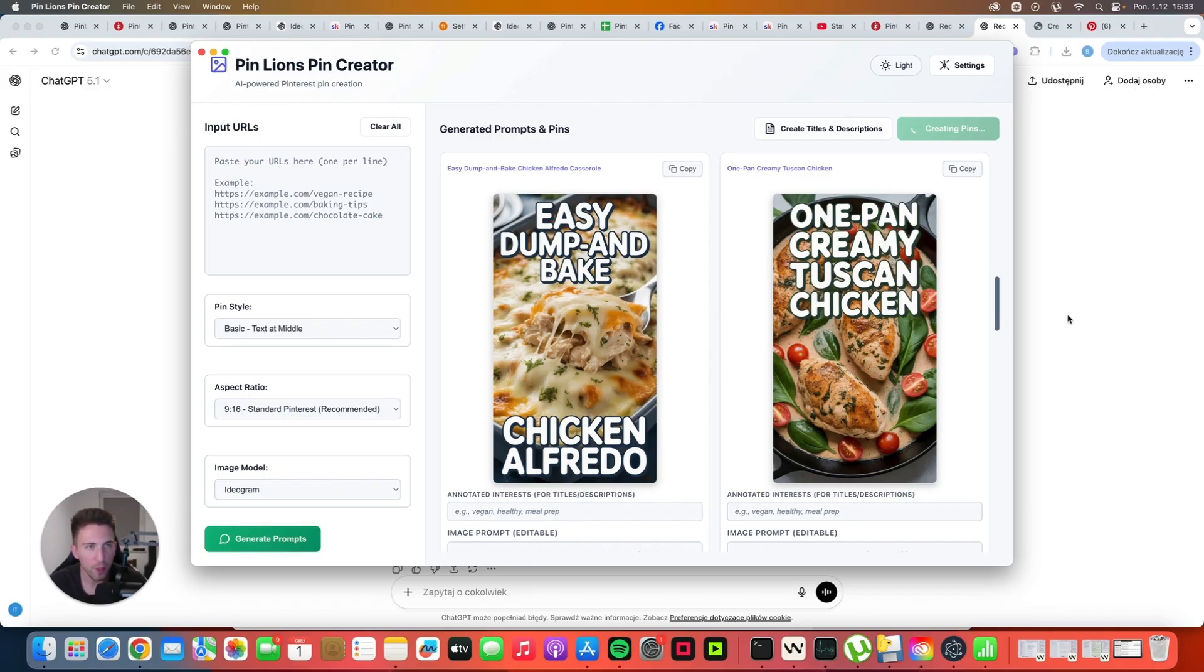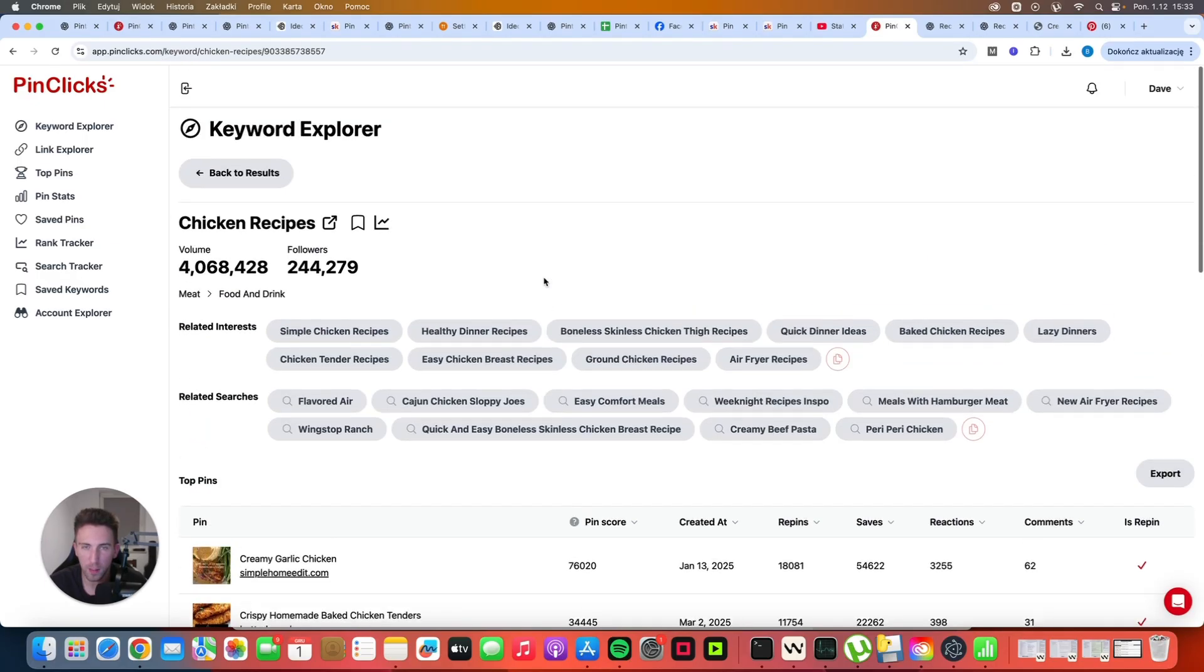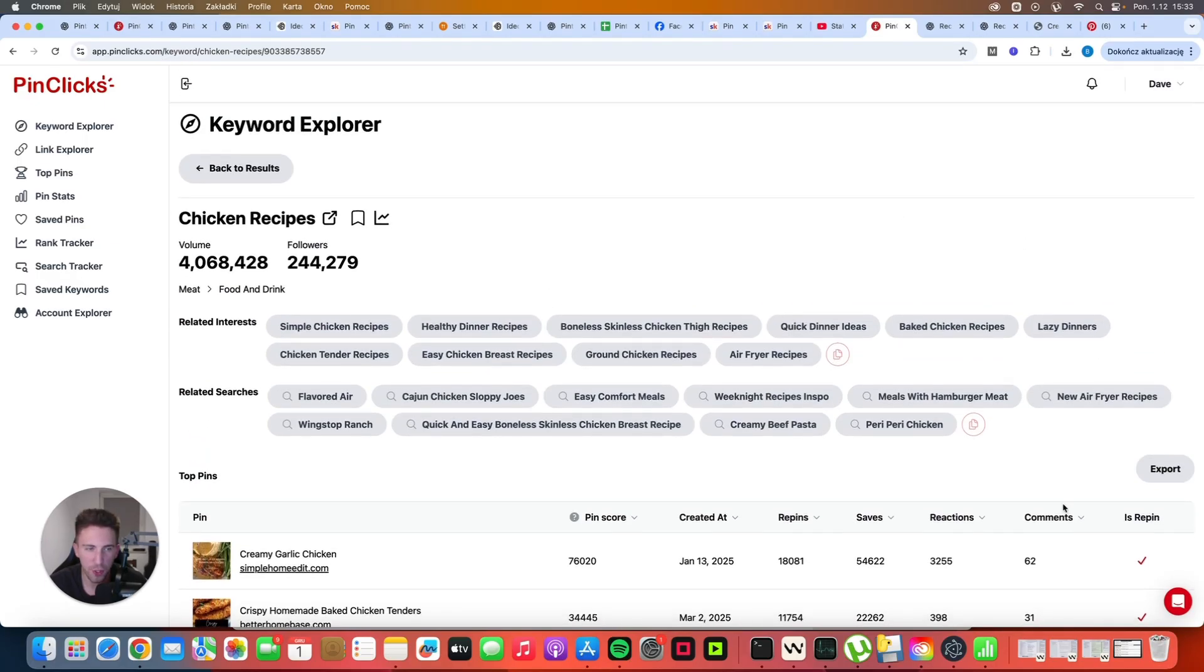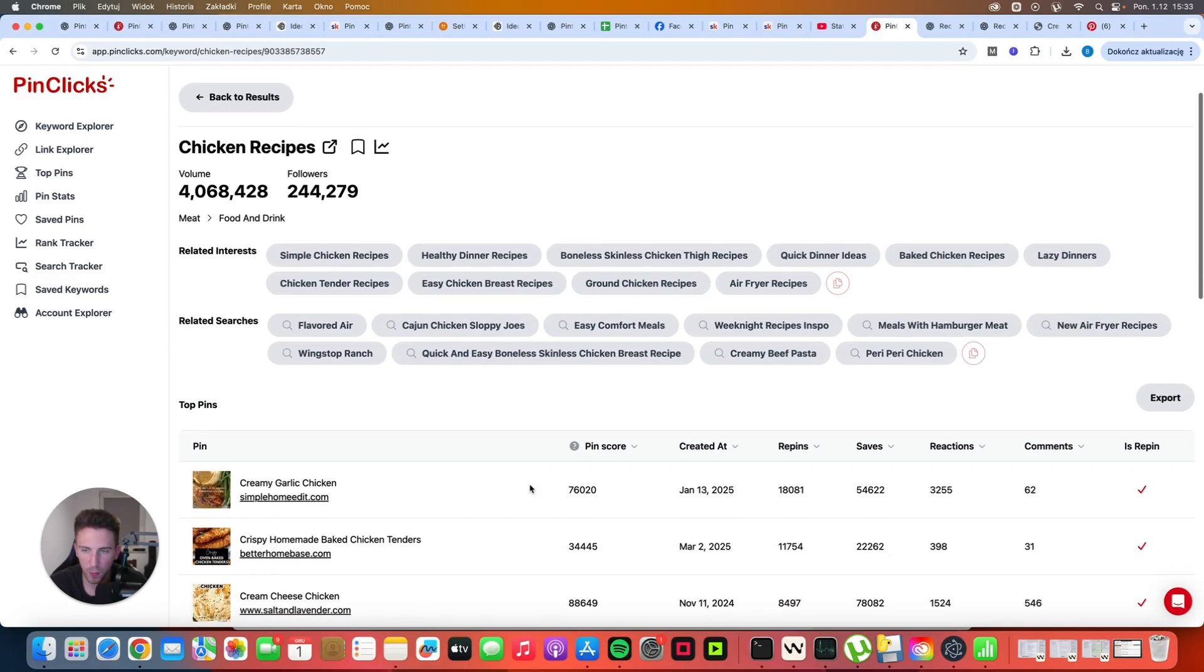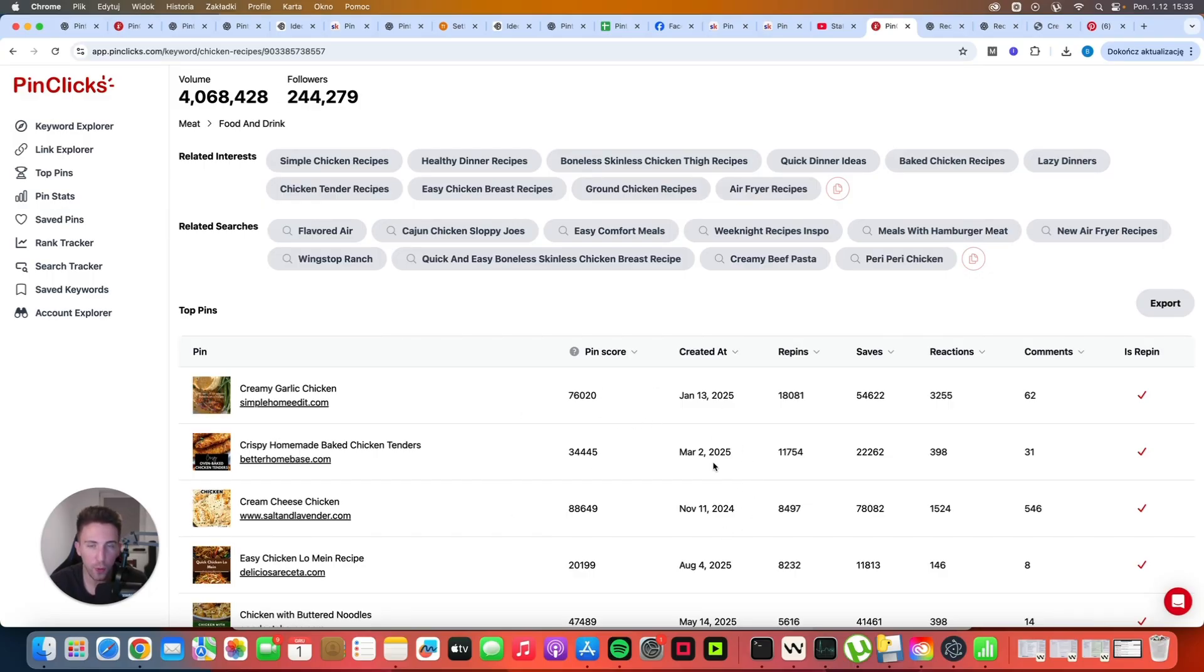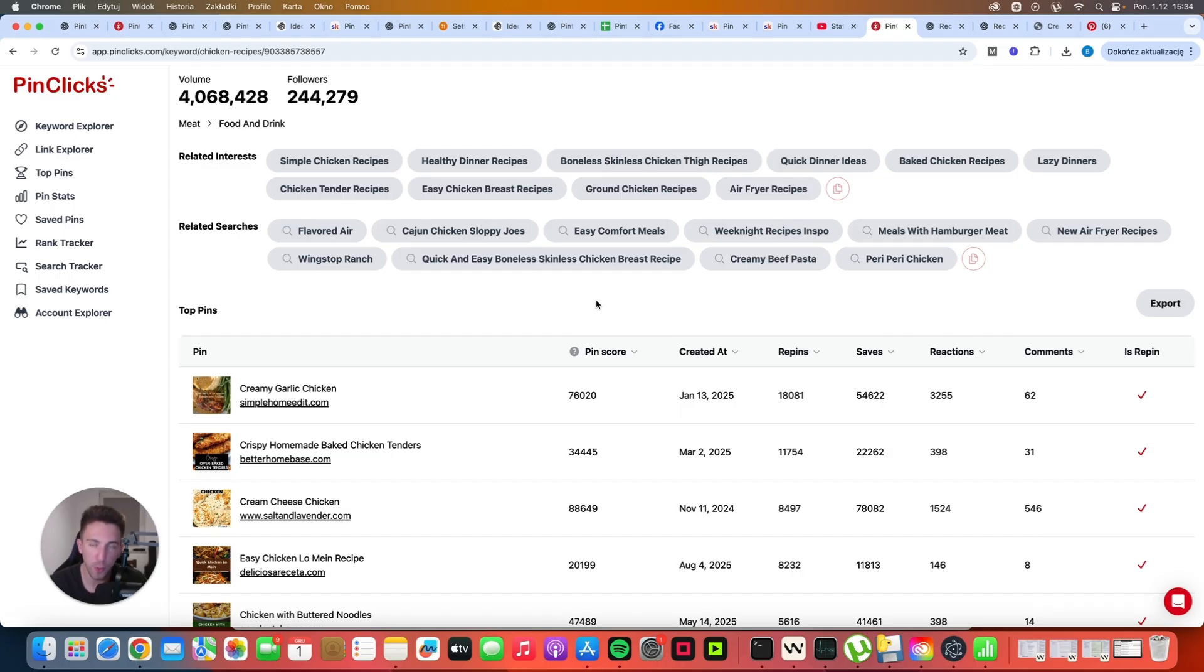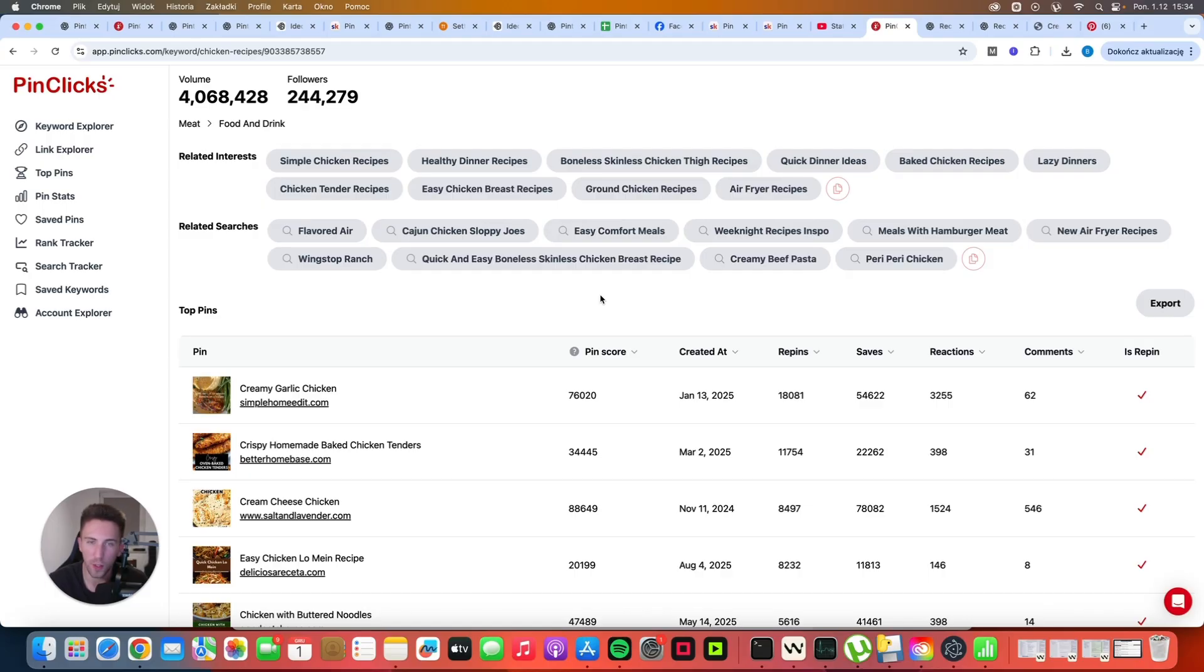But most importantly, in this video, I wanted to show you that you can simply just export all of the top pins. And then you can use the data from top pins to come up with your own article ideas. And once you have these article ideas, you can take it from there, you can generate these articles. And it's going to work not only in the food niche because you can do the same in the home decor niche, in the fashion niche, whatever you are targeting. So honestly, I absolutely love using PinClicks. It gives me a lot of new ideas for content. And honestly, it's difficult to run out of content ideas if you are using this software.